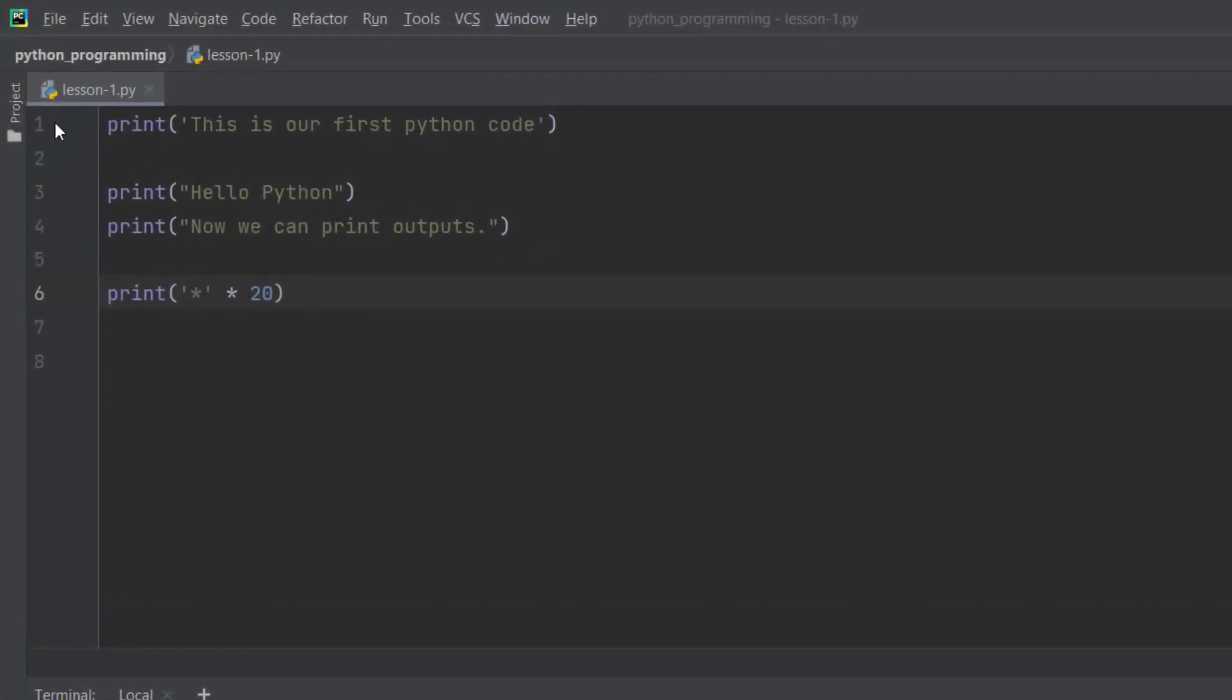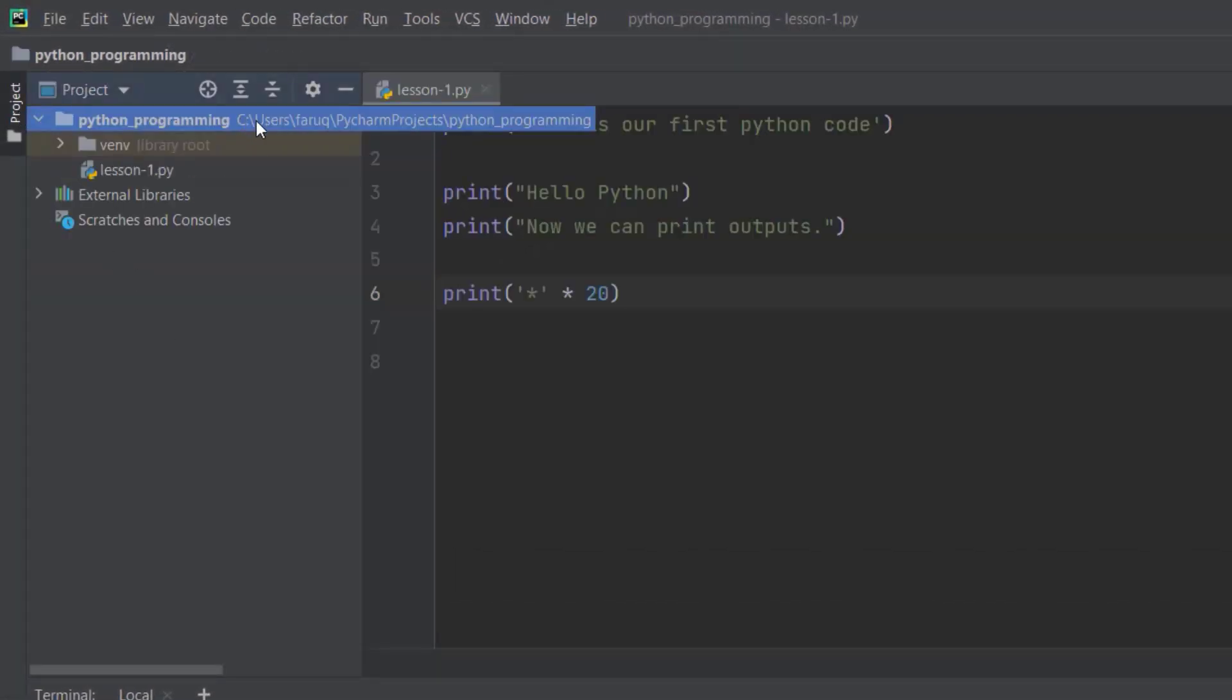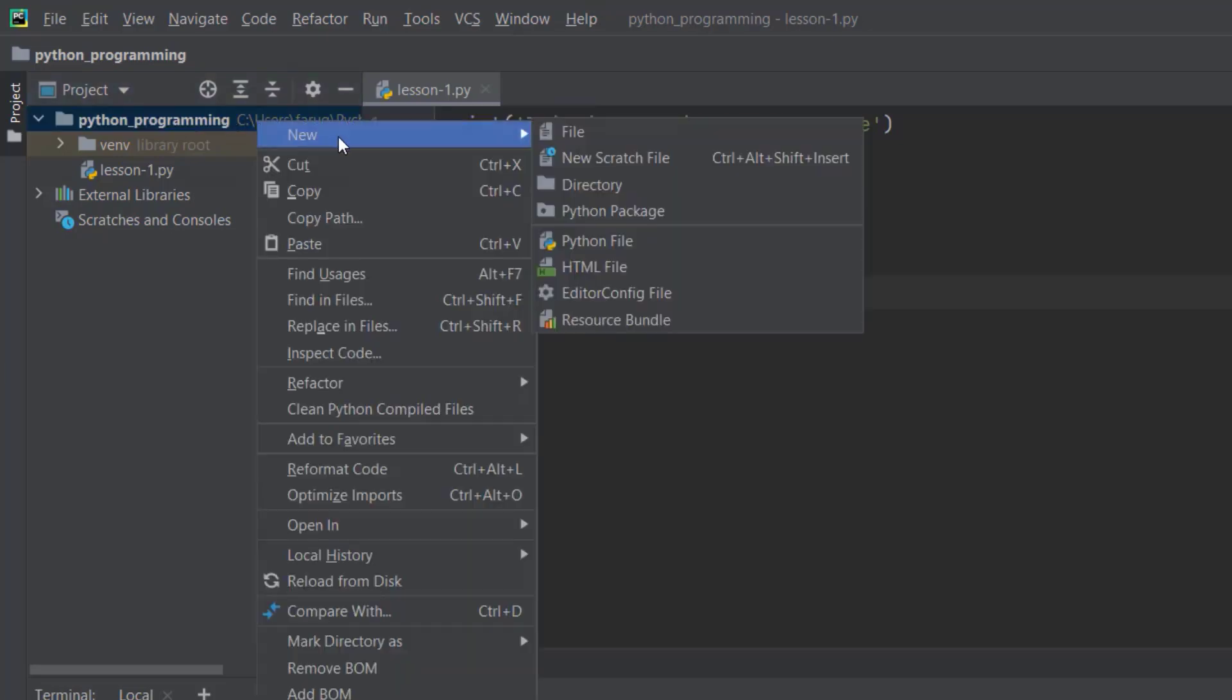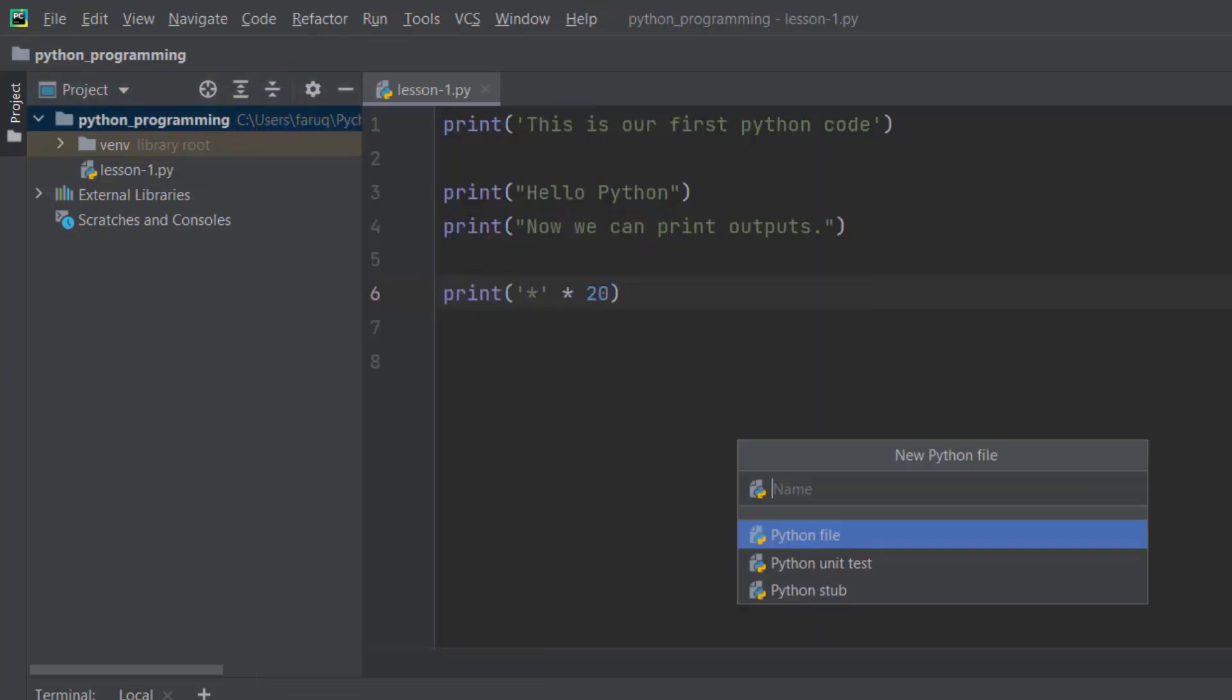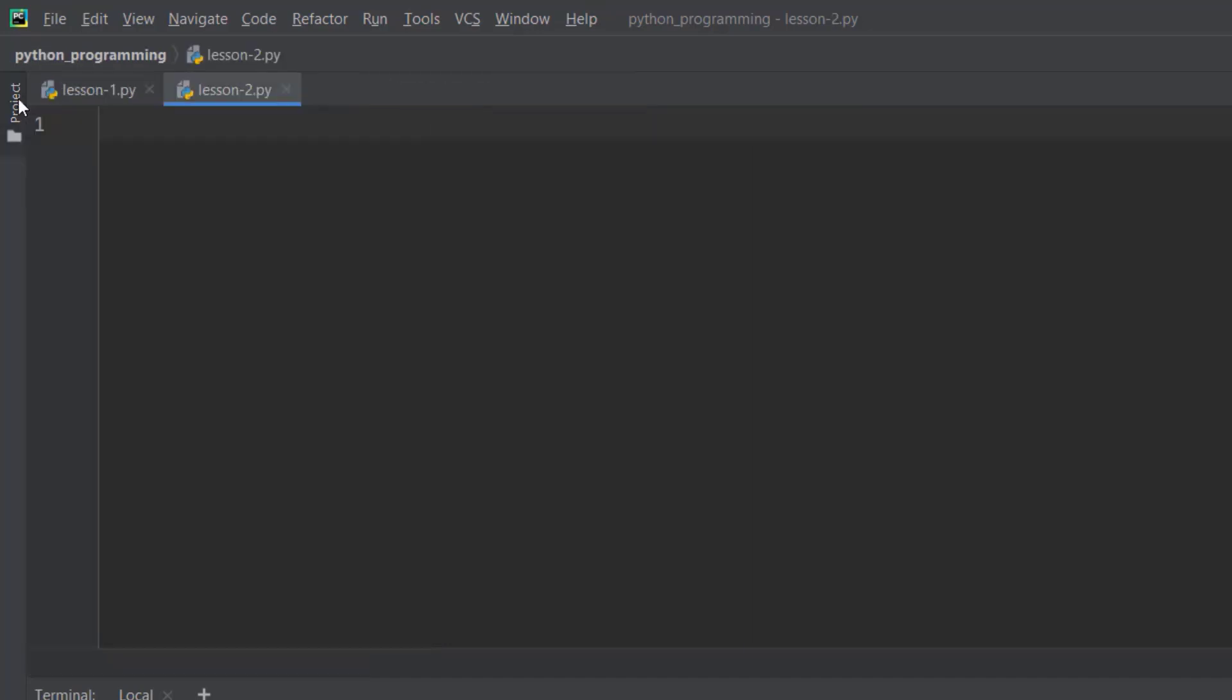Let's create a new Python file and name it Lesson2. In this Python tutorial, we're going to cover Python variables.